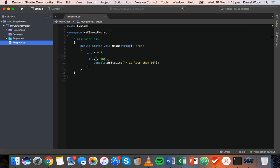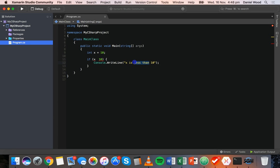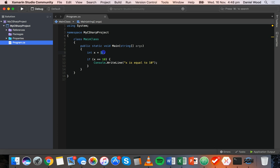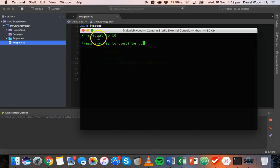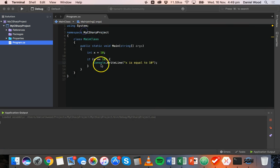We can also check if the variable is equal to a value. We make x equal to 10 and check if x is equal to 10. We use two equals signs. When we use one equals sign it means we're assigning a value to a variable. When we use two equals signs we're making a comparison — checking if x is equal to 10, not making it equal to 10. So now if we run that, we see 'x is equal to 10' because it is equal to 10.